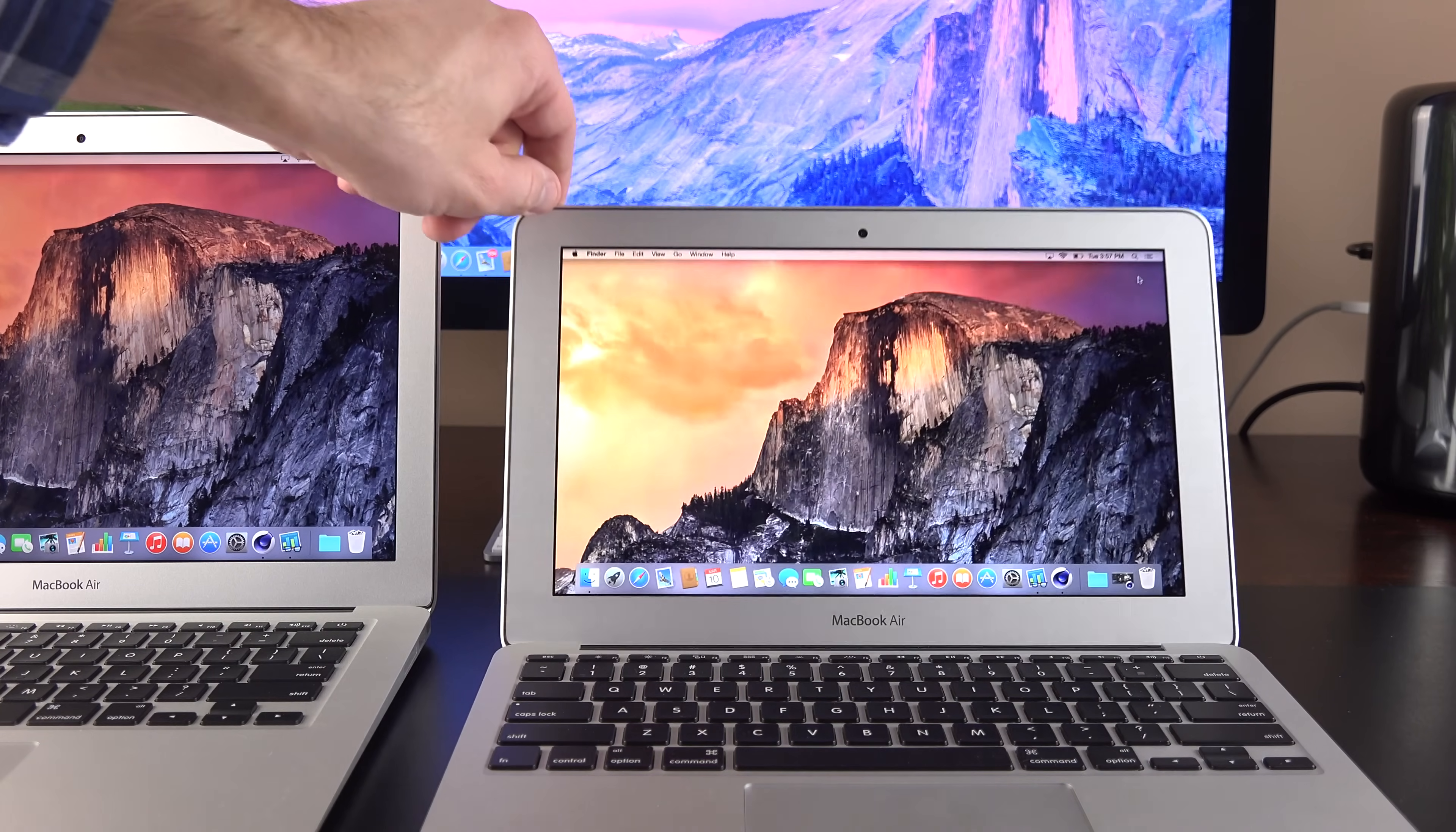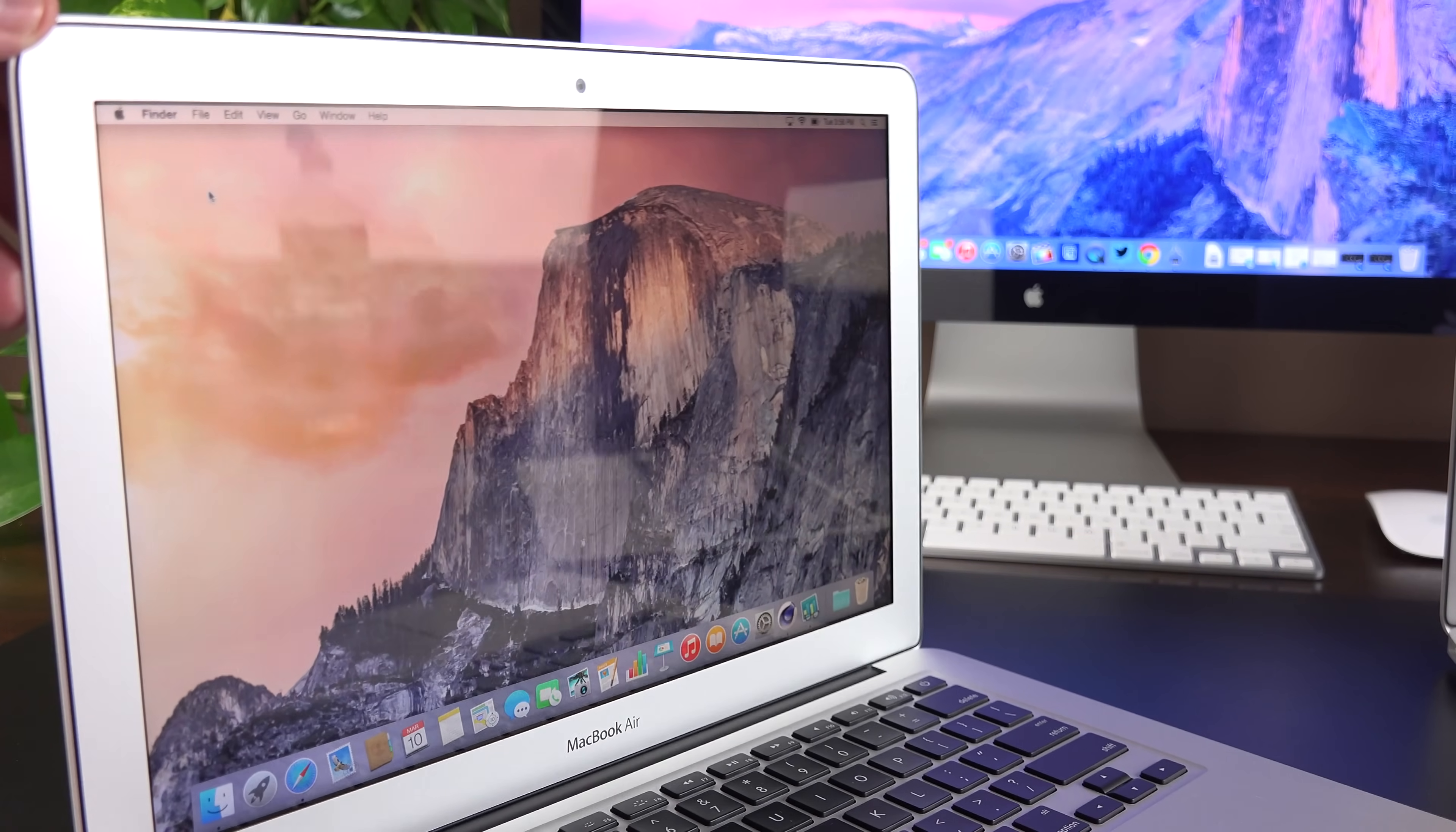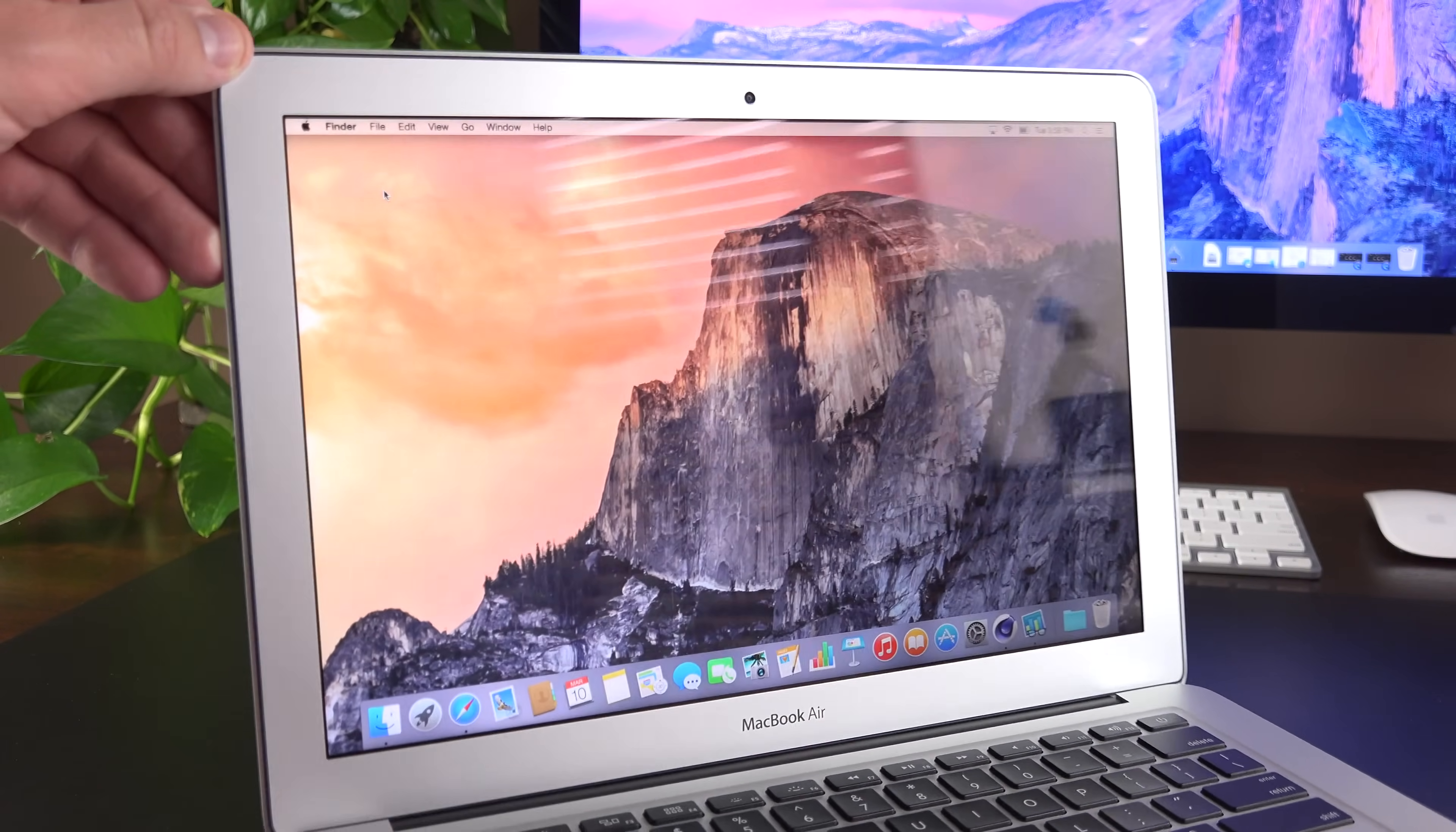So, the 11-inch, although it has less resolution and a smaller display, does have a more pixel-dense display, which does help a bit. Now, although we have a glossy display, we do have an anti-reflective coating, which isn't quite as effective as the one on the Retina MacBook Pros, but it does a pretty good job.